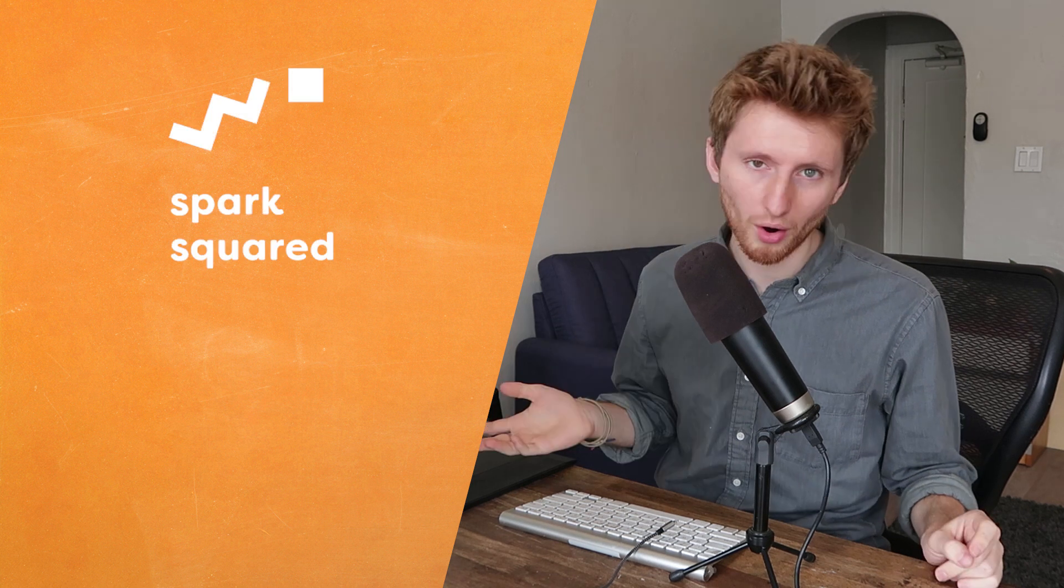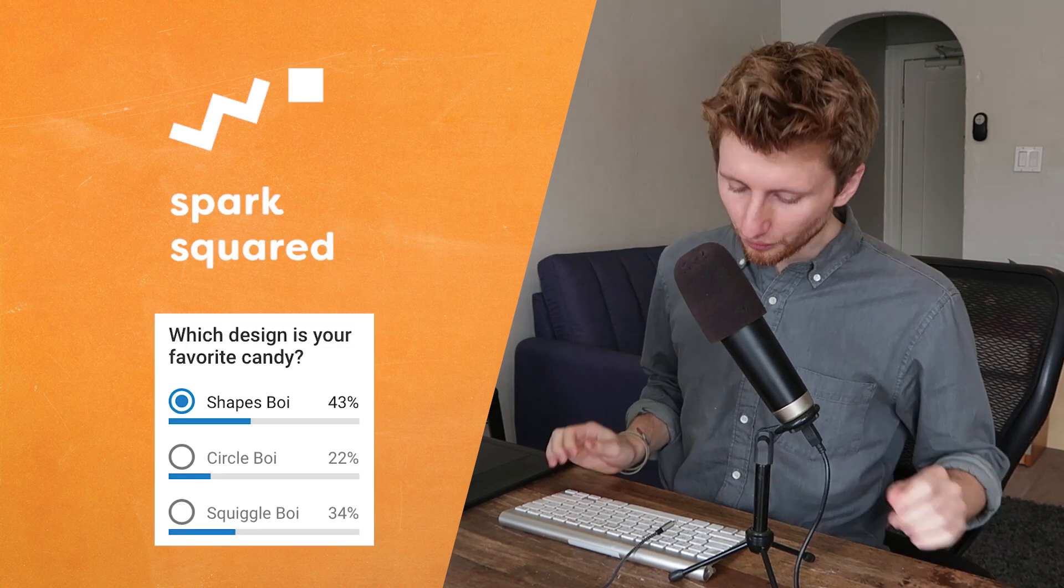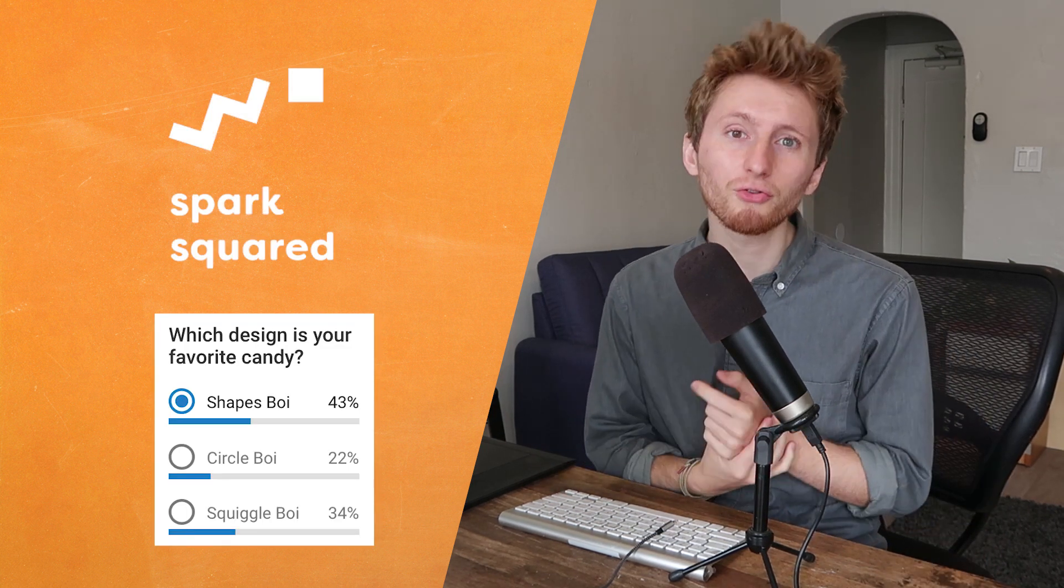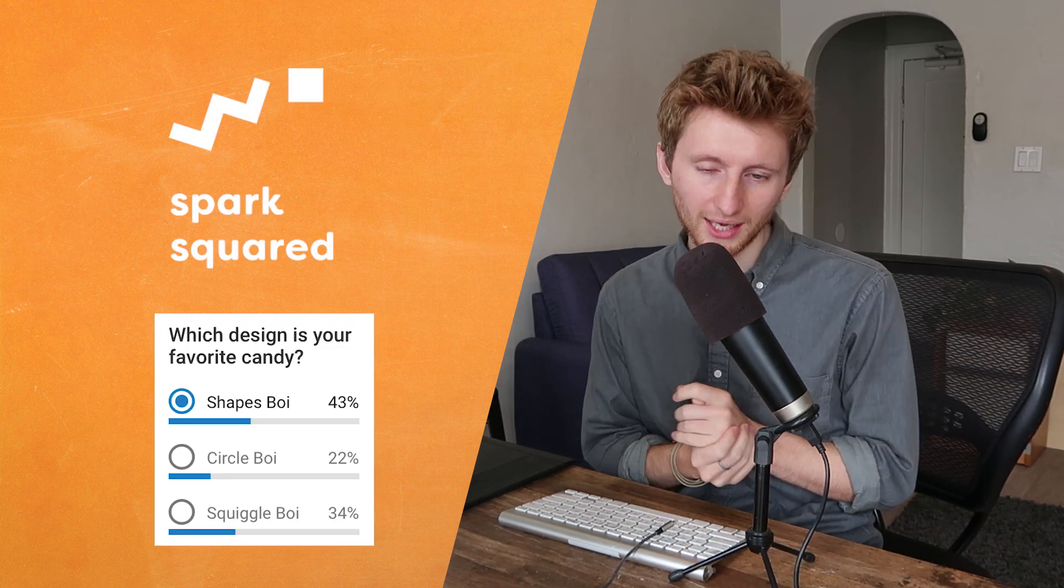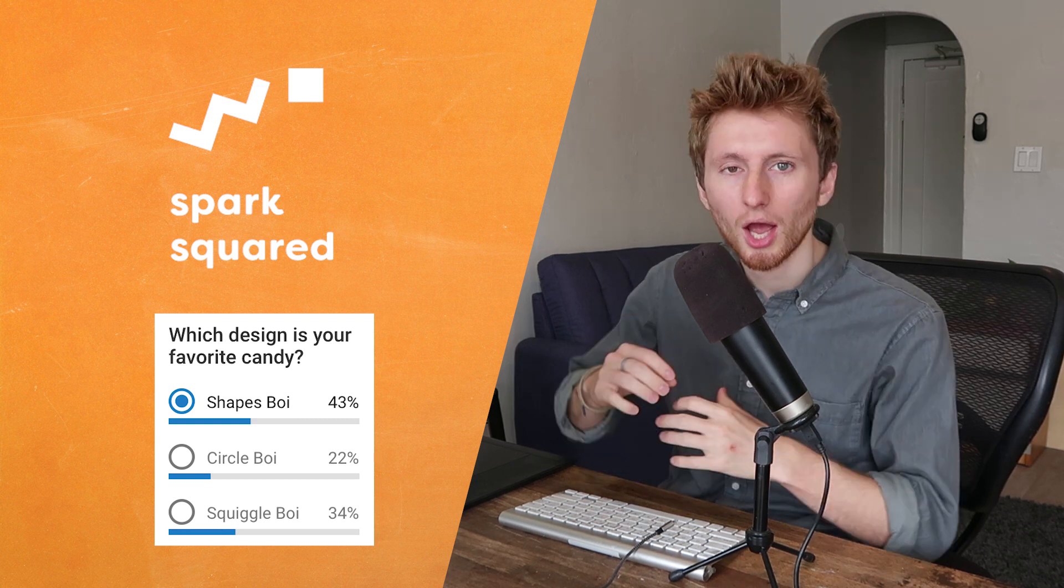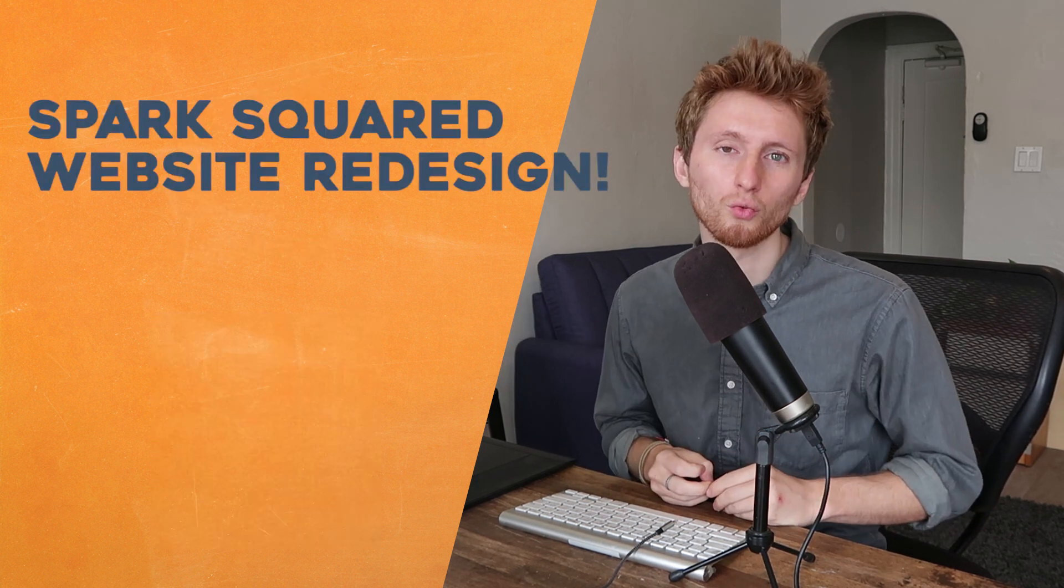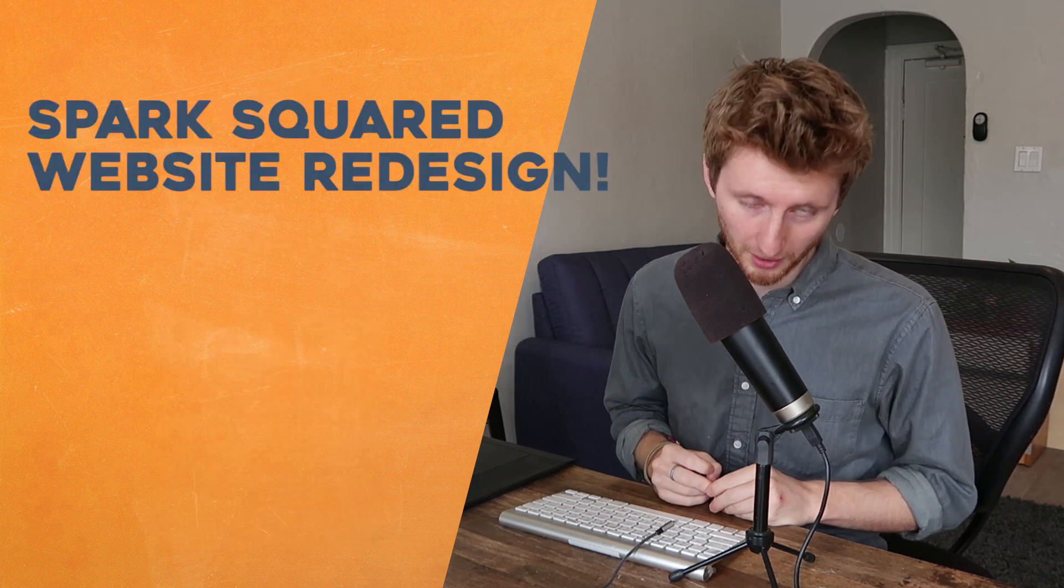Number one, remember Spark Squared with our friend Florian? So the logo that they chose to go with was this boy, Shapes Boy. Basically, the first thing on our agenda is I'm going to get started on a website redesign revamp for them.